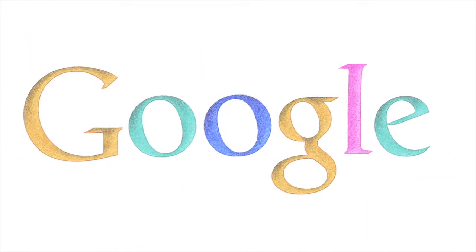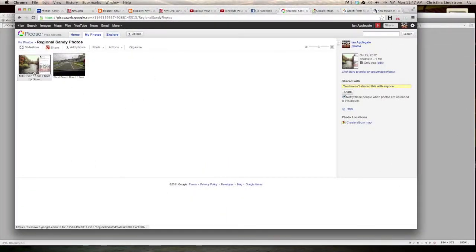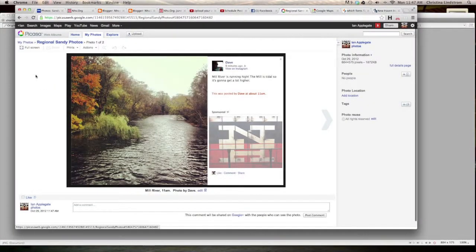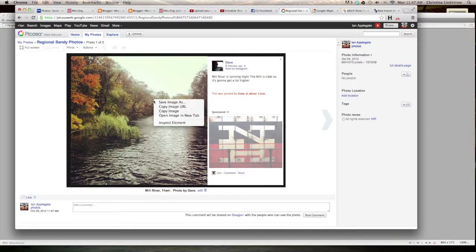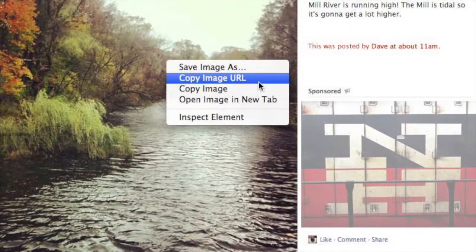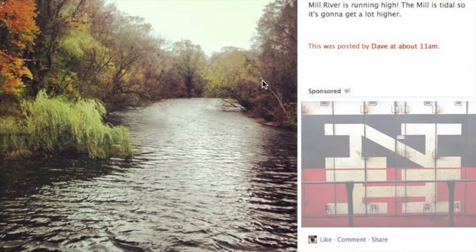Here is how to embed a photo on a map. First, upload your photo to a service like Picasa. Next, get the URL of the image.